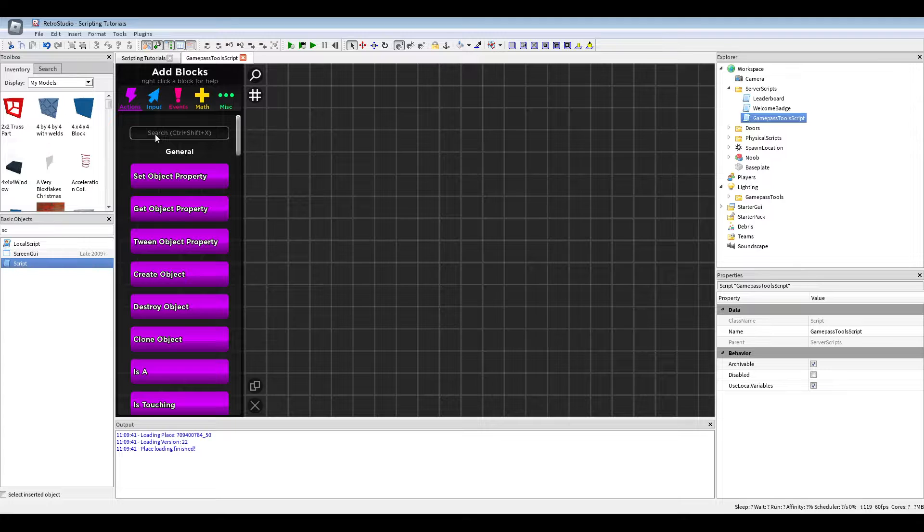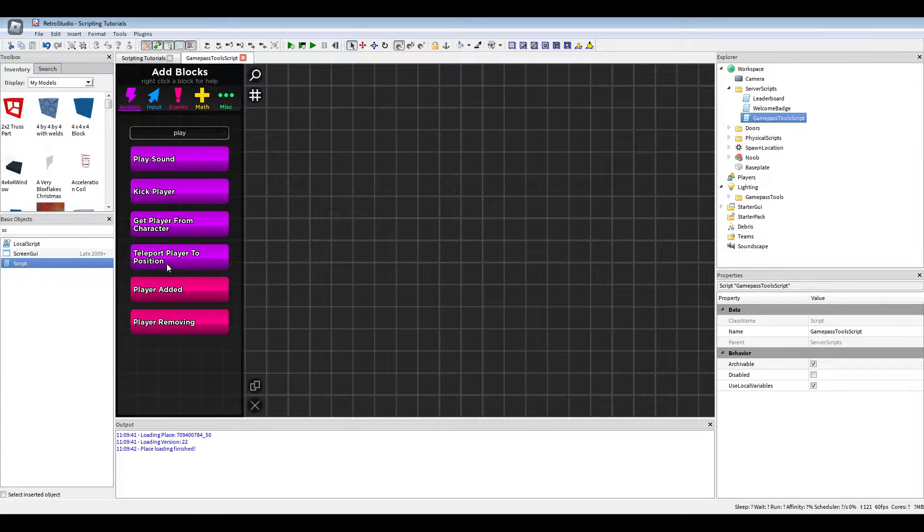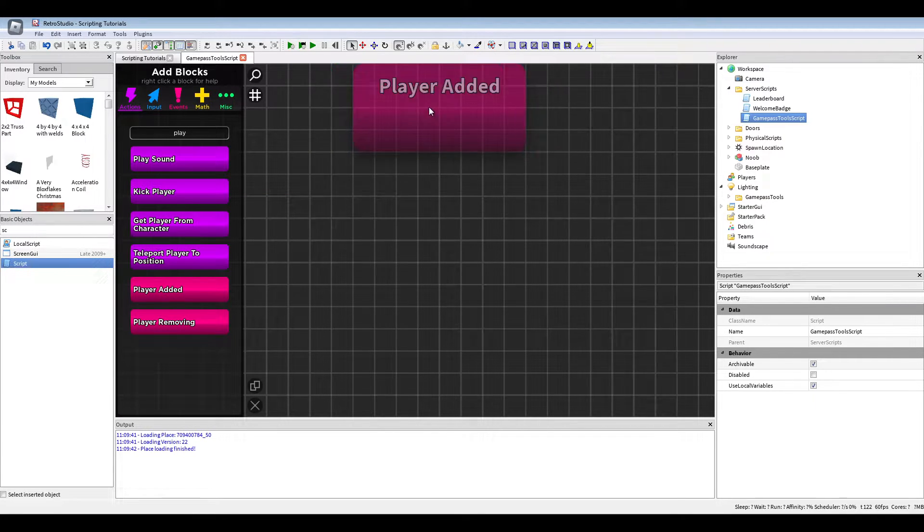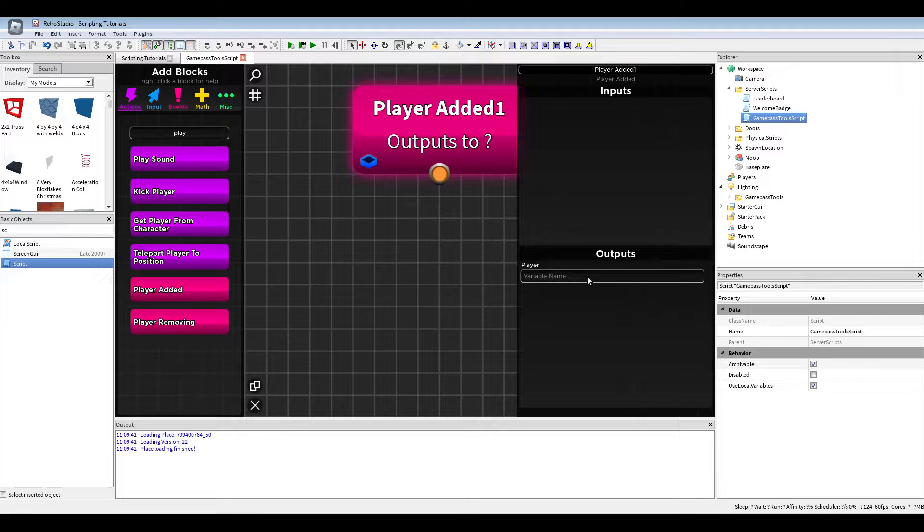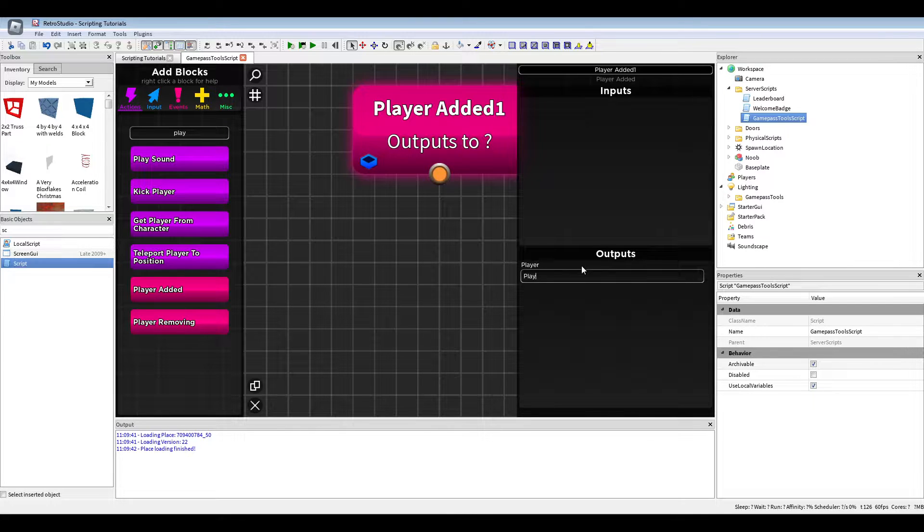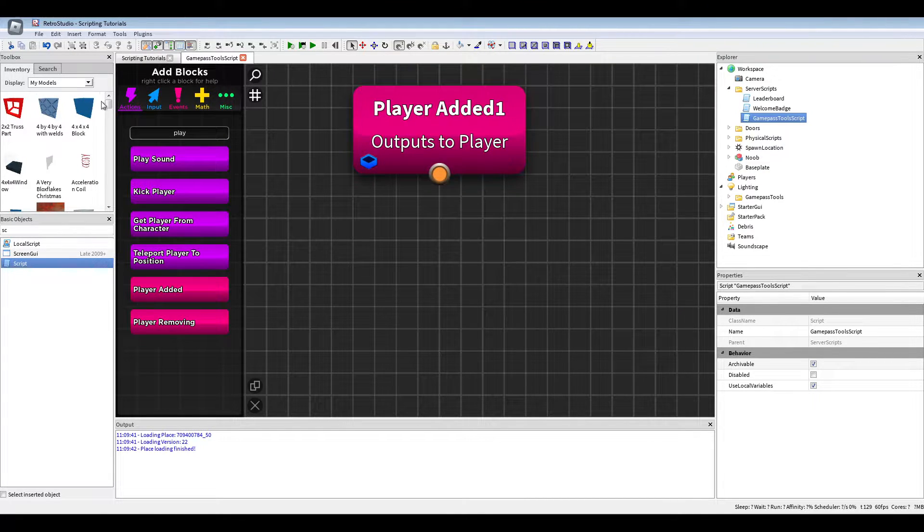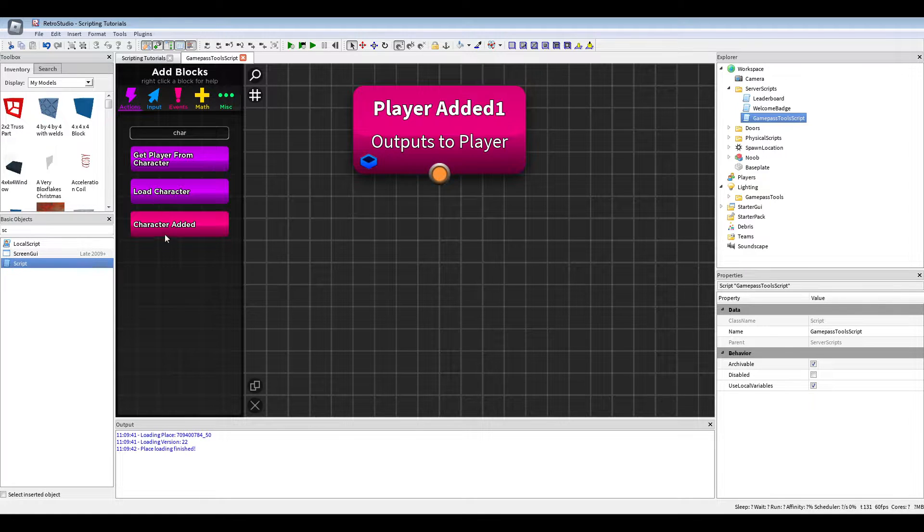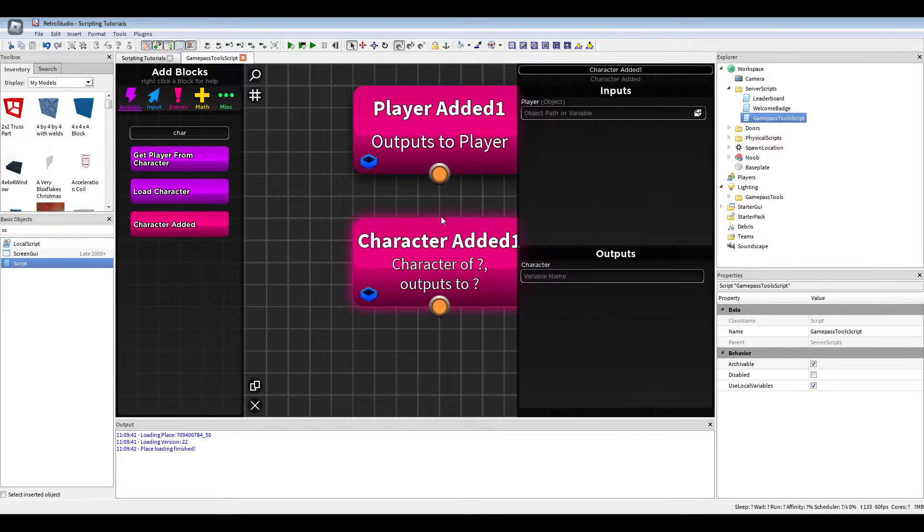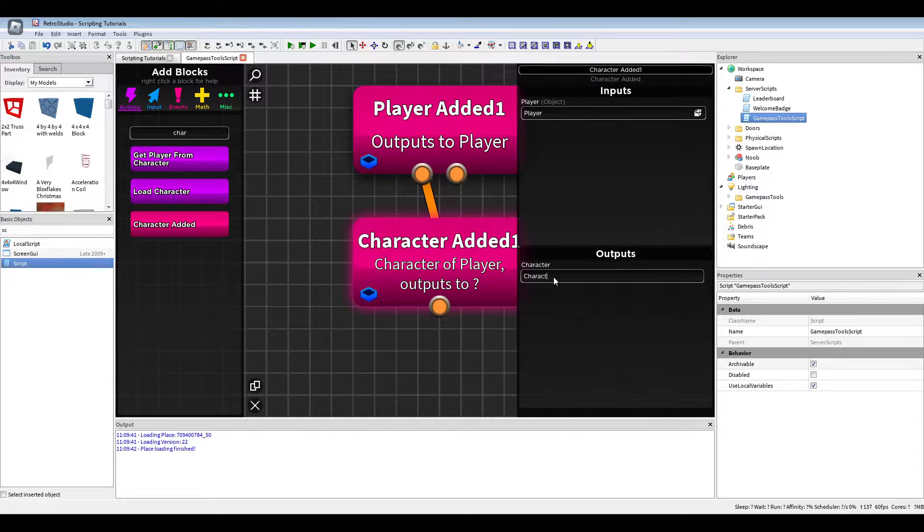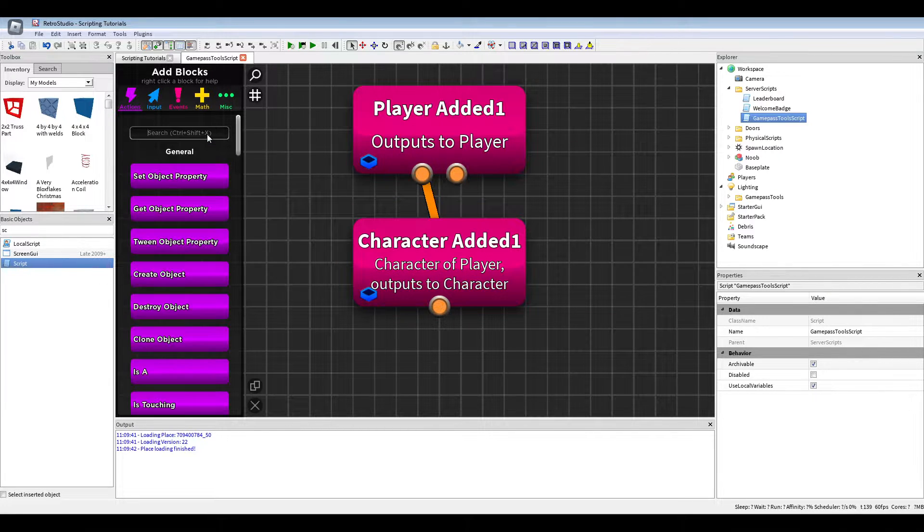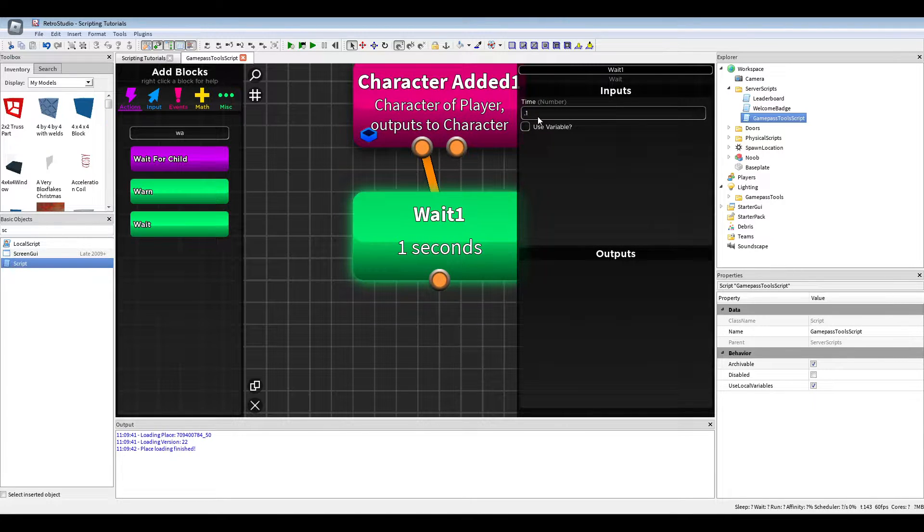Next we're going to first do player added. We're just going to use player as output. Then we will do character added.